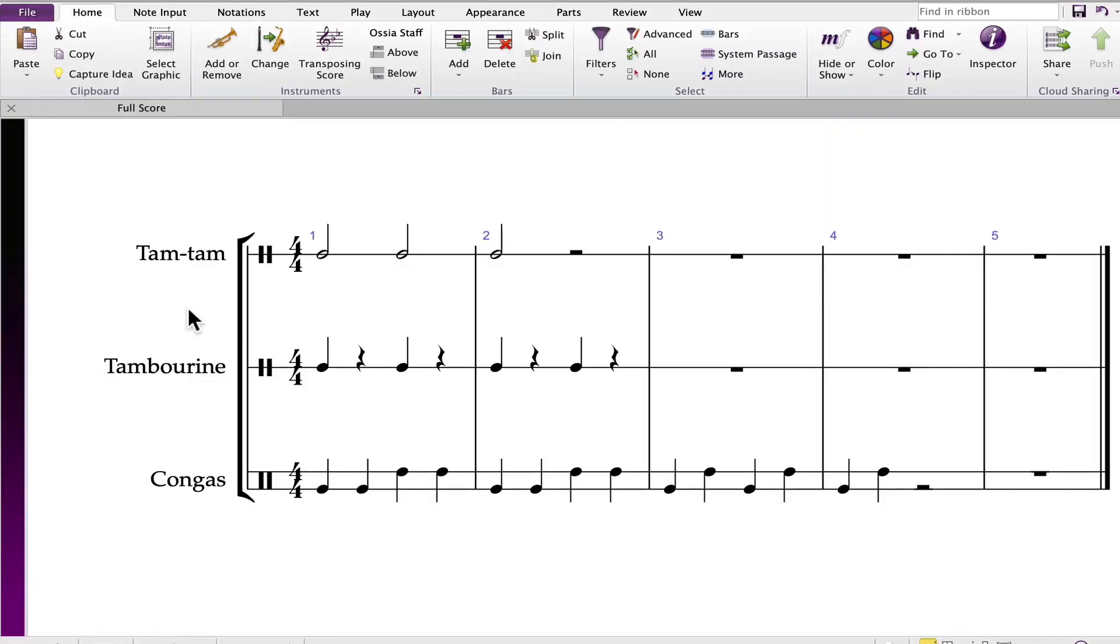In this video I'll demonstrate how you can view the drum maps that have been pre-programmed for every percussion and drum set in Sibelius.